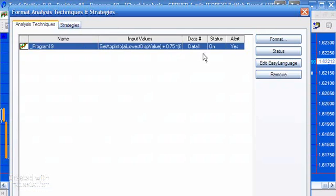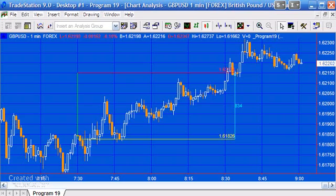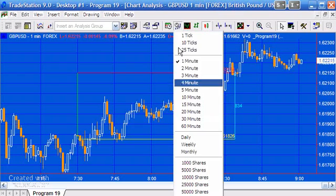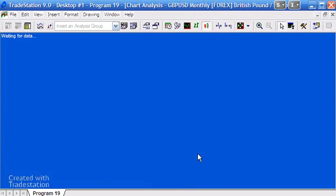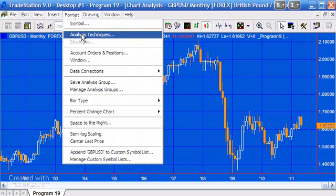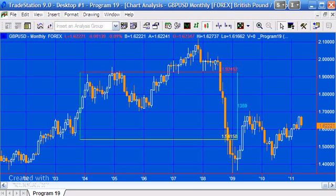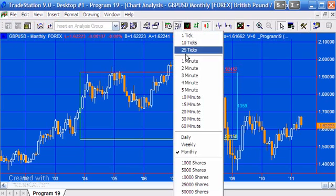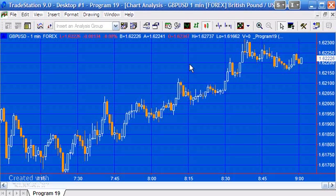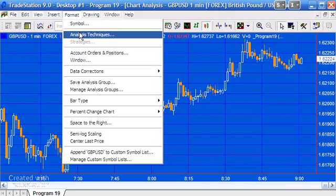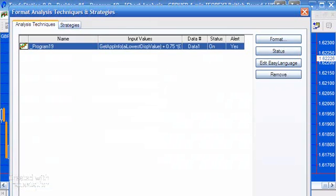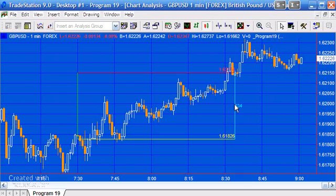If you wanted to reapply this, you'll see the box appear right in the middle of the chart. For example, if we go to a monthly chart, we would go to Format Analysis Techniques, change the status off and then on, and when we come back we'll see the box in the middle of the chart. Let's go back to the minute charts and do the same — Format Analysis Techniques, status off, status on — and there we can see the line.